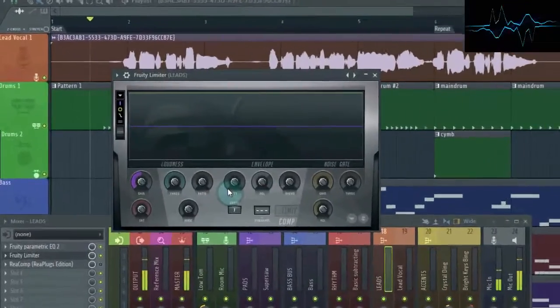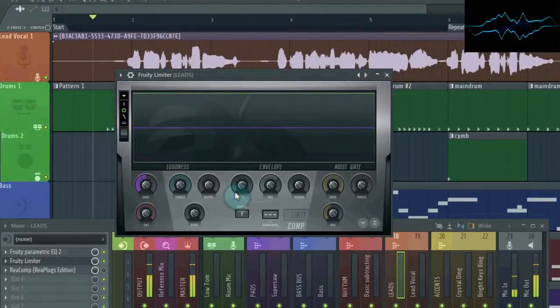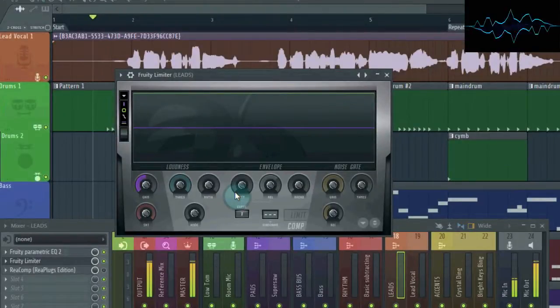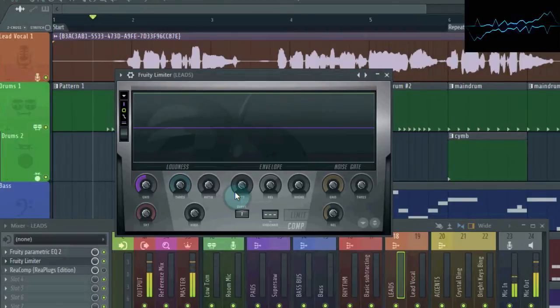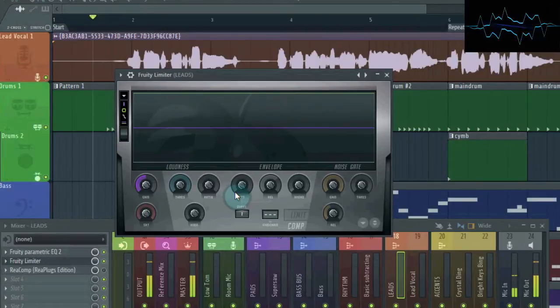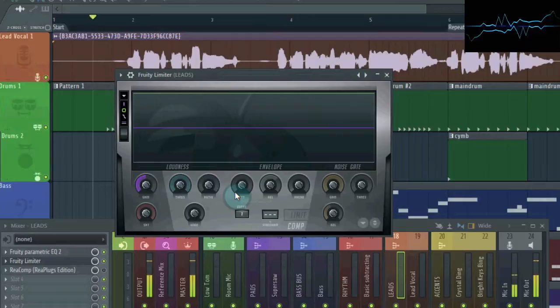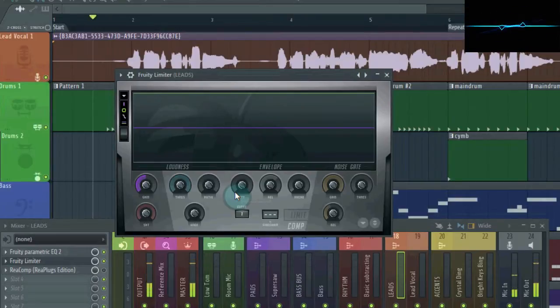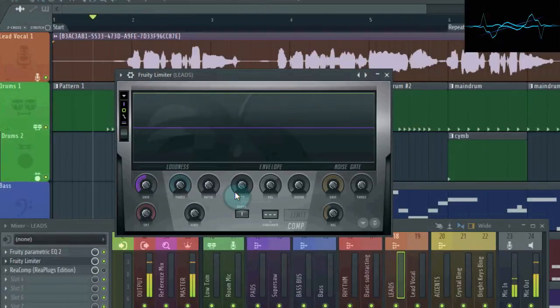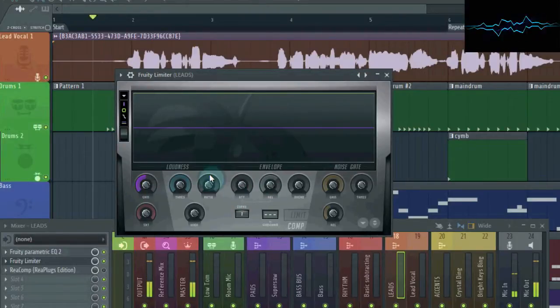Here it is on one of the effect slots of the vocal. Now this particular plugin is actually a combination compressor, limiter, saturator, noise gate. But I'll be leaving those other things off for now and just focusing on the compressor part. However, even with just the compressor, it looks pretty intimidating. But lucky for you, a lot of it doesn't matter.